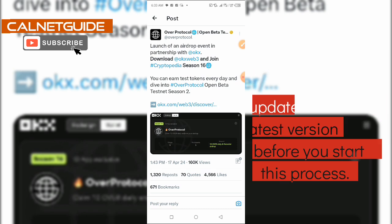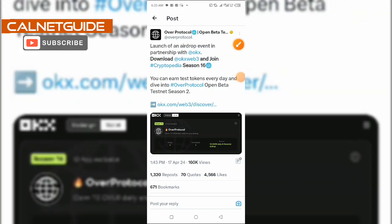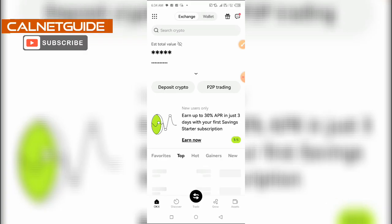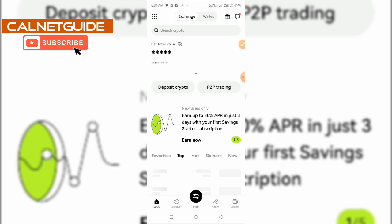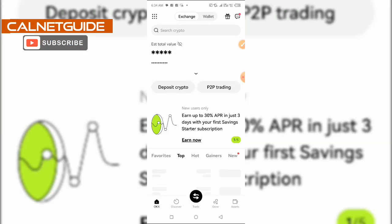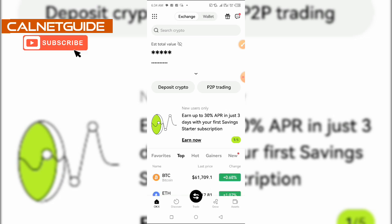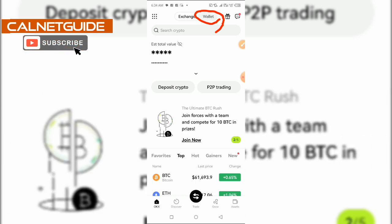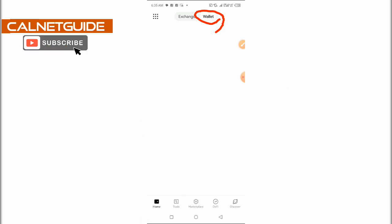In order to qualify for the upcoming airdrop, first of all we are going to head over to the OKX Wallet app. If you don't have an OKX account already, you can create and verify your account and then head over to the wallet section to complete this task. After opening the OKX app, I'm going to head over to the wallet section. Remember we have two different sections here — the Exchange and the Wallet — and I'm going to click on Wallet at the upper part of the interface.